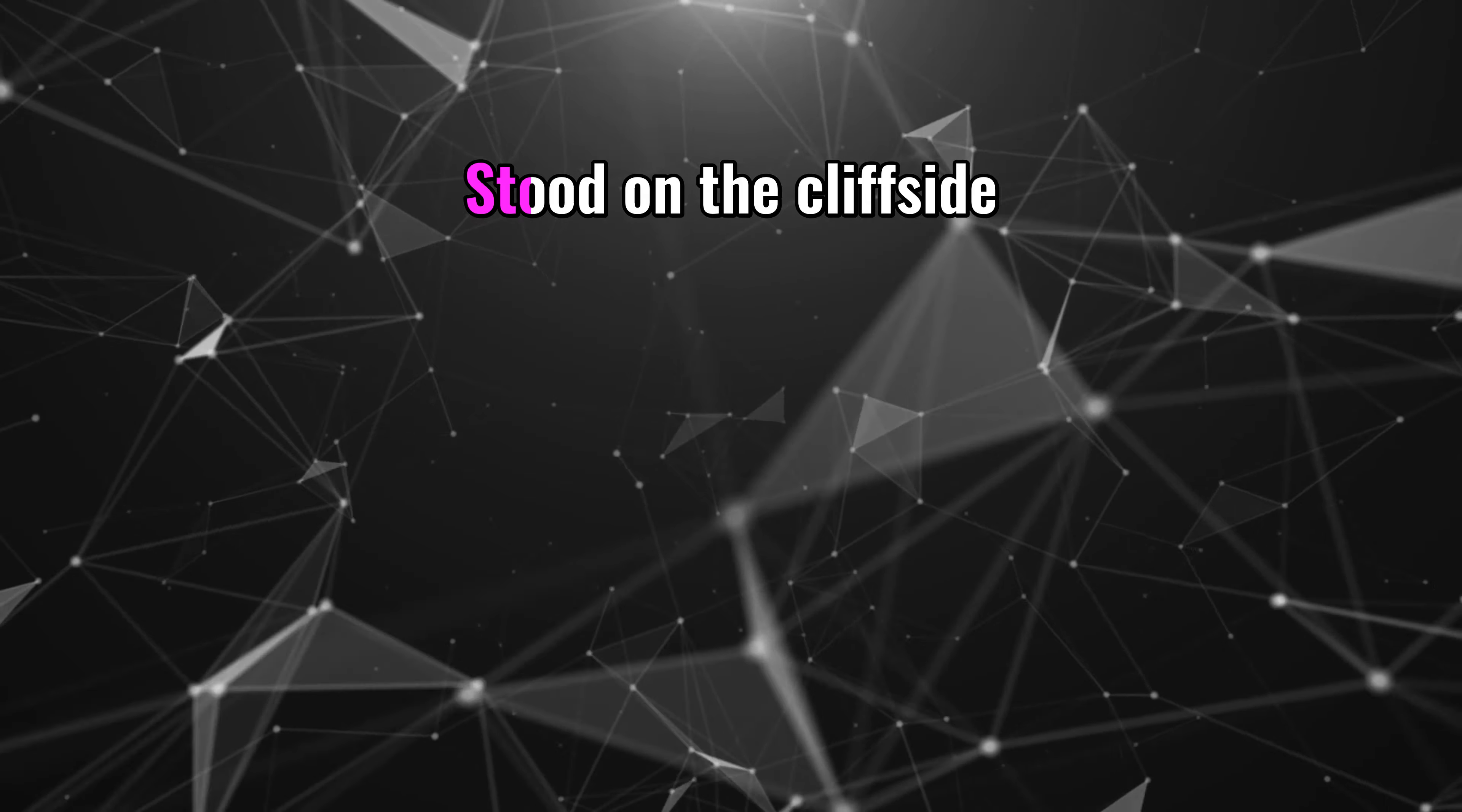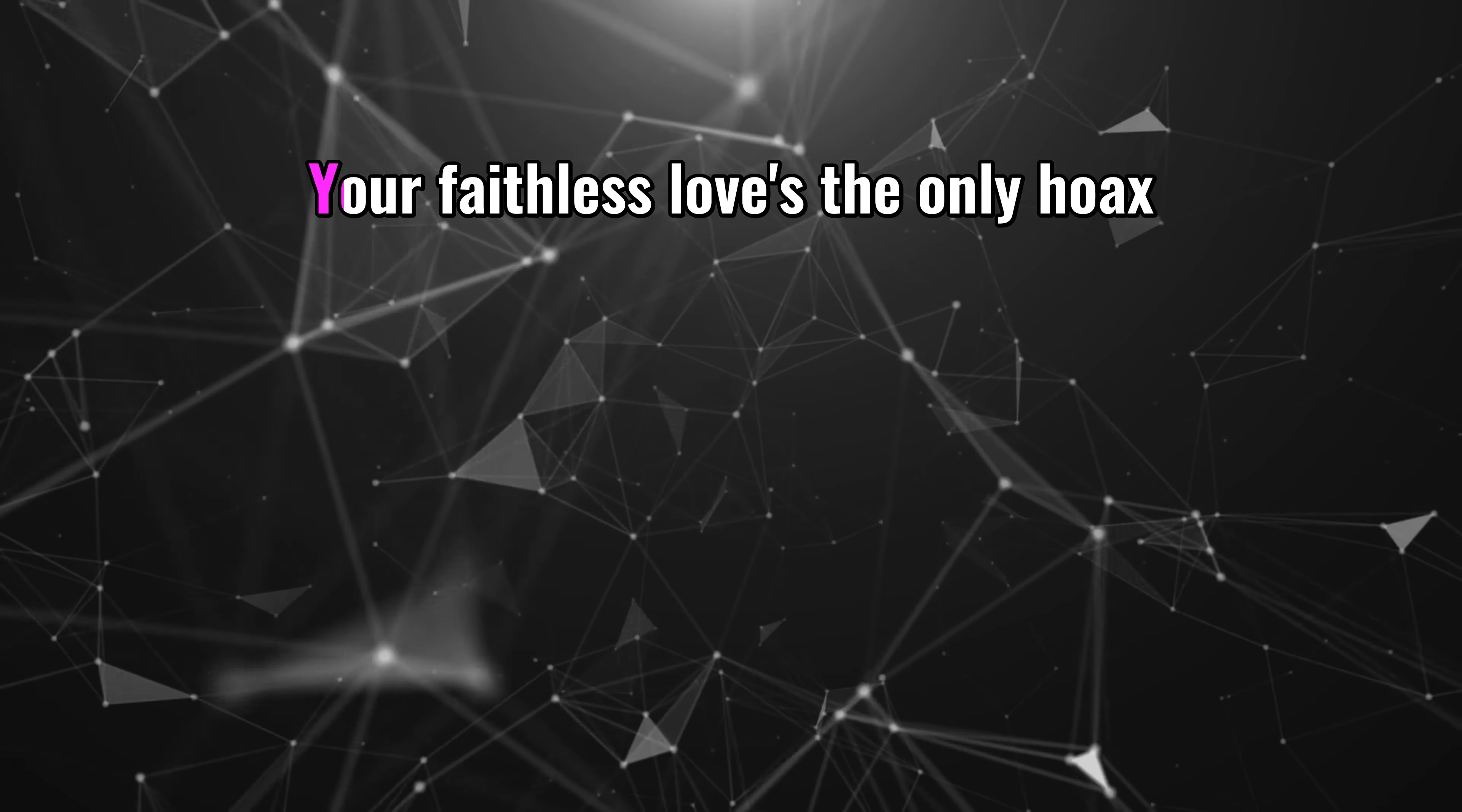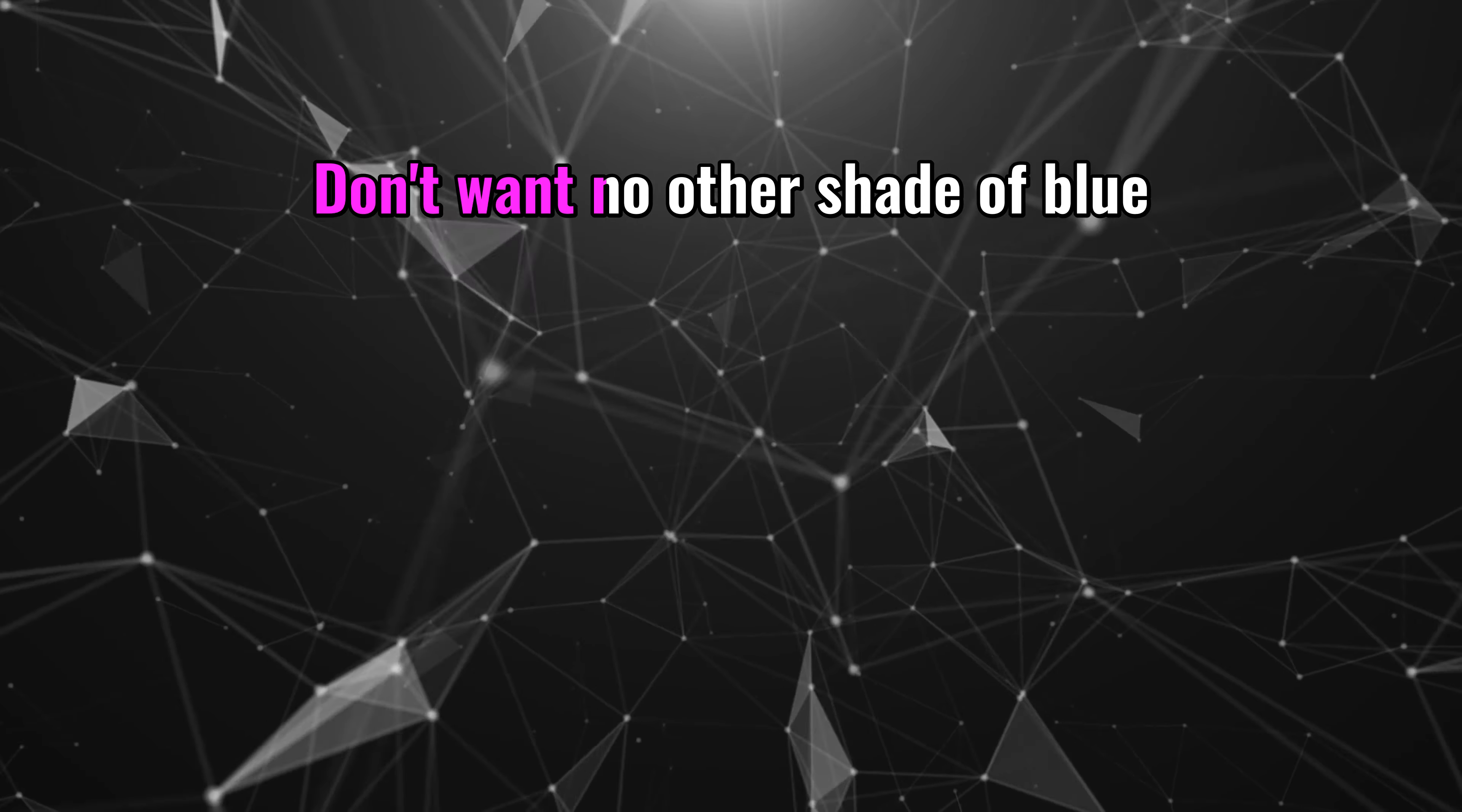Stood on the cliffside screaming, give me a reason. Your faithless love's the only hoax I believe in. Don't want